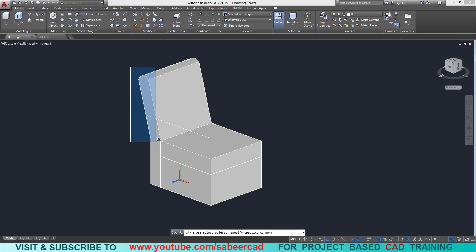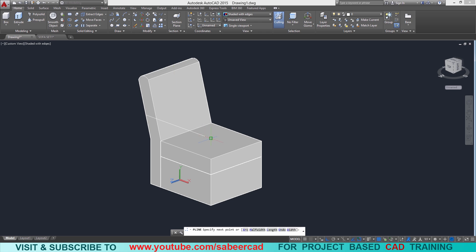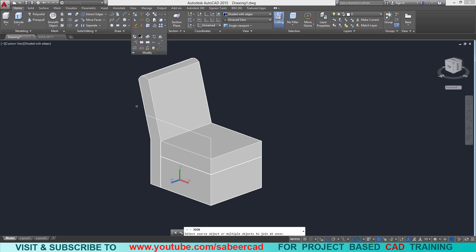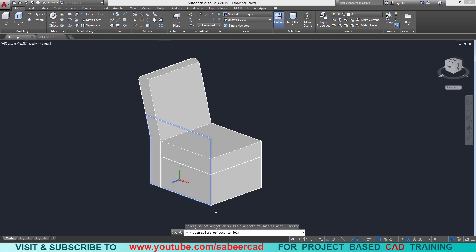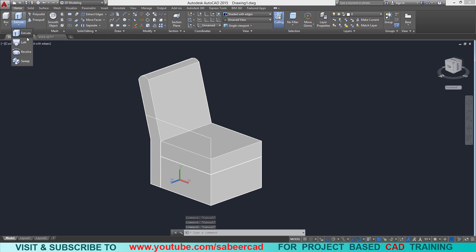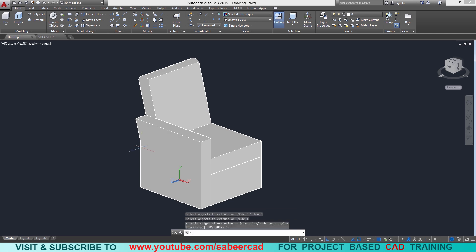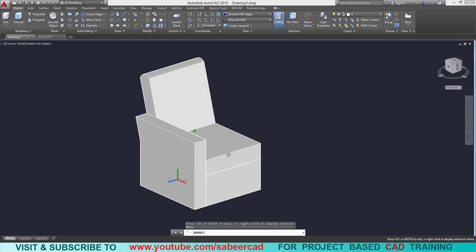I'll erase this boundary edge since it is no longer required. Then I'll draw another polyline to complete the profile — from this endpoint to this endpoint to this endpoint and connect it. Next I'll convert this into a single profile using the join command from the modify panel and select the entire polyline. Now I'll extrude this profile, giving a height of extrusion of 12 centimeters. Now we have created the handle of the sofa.